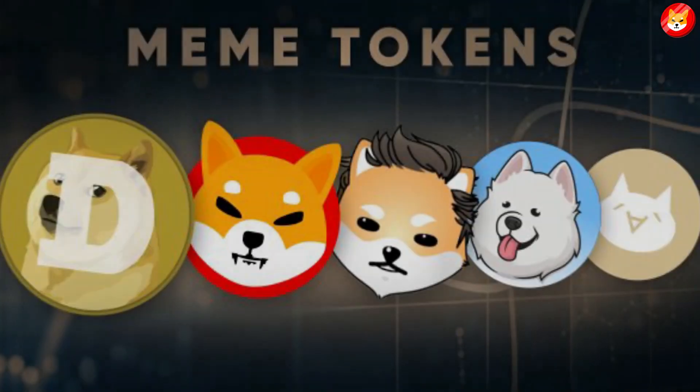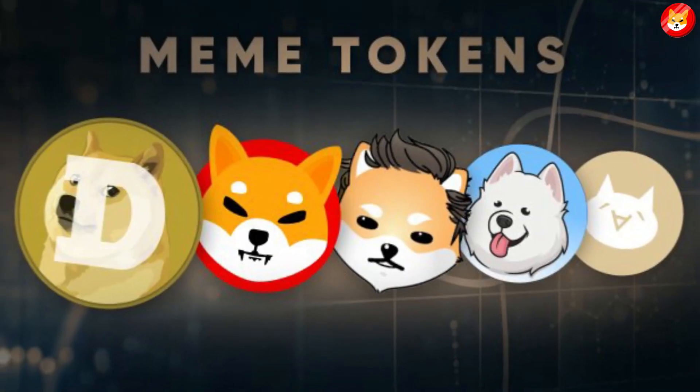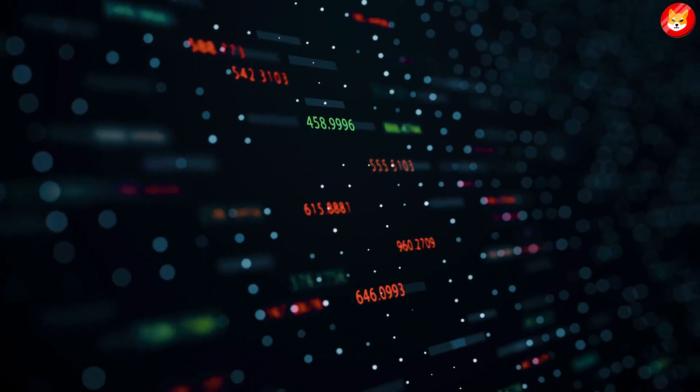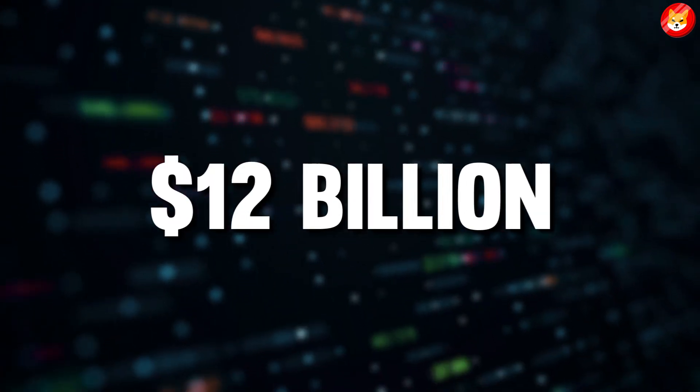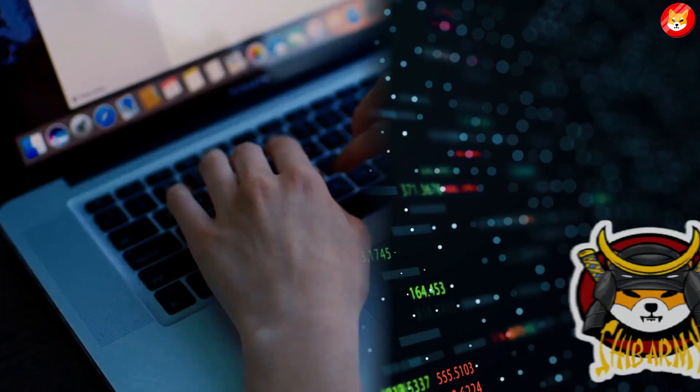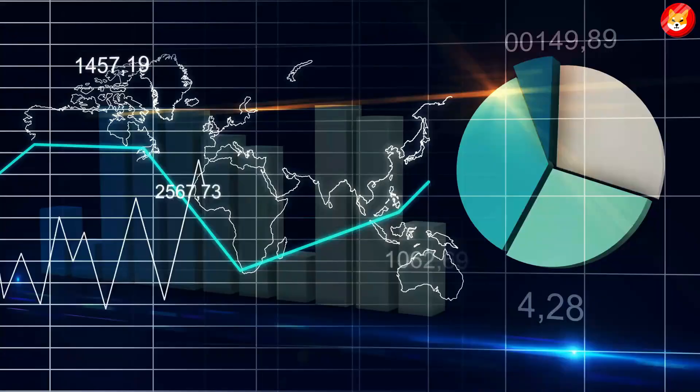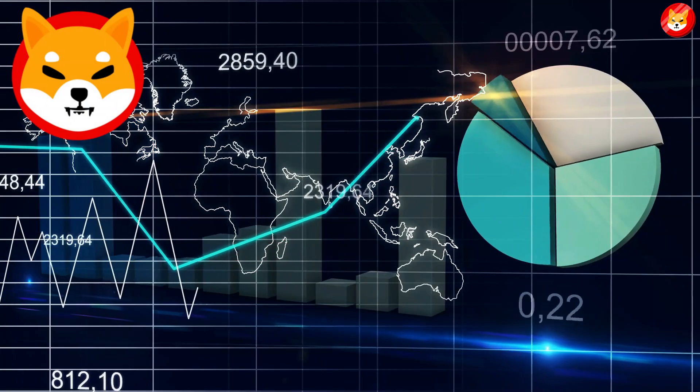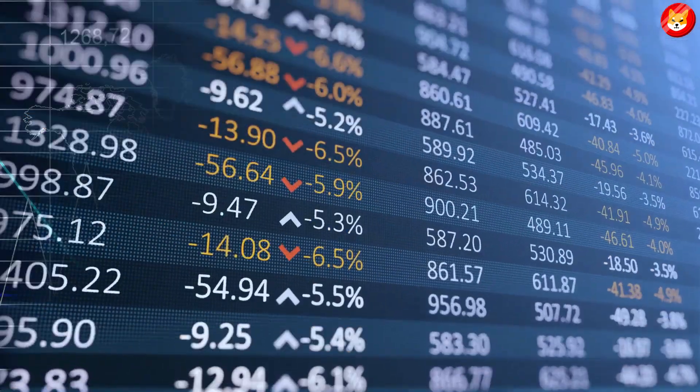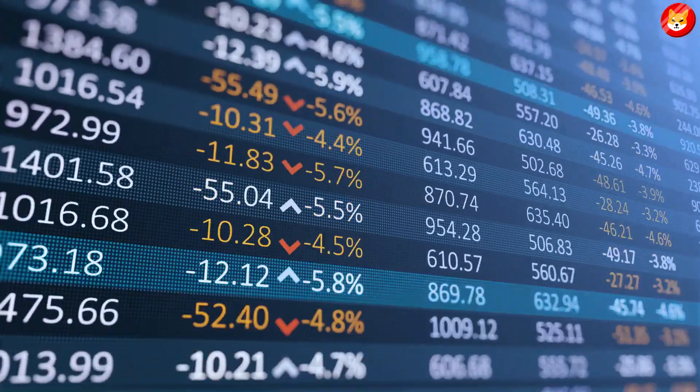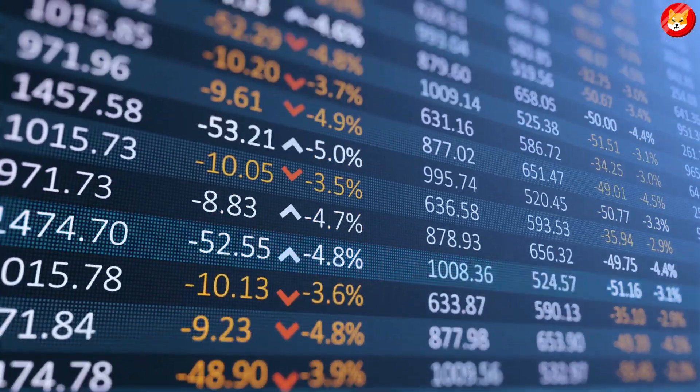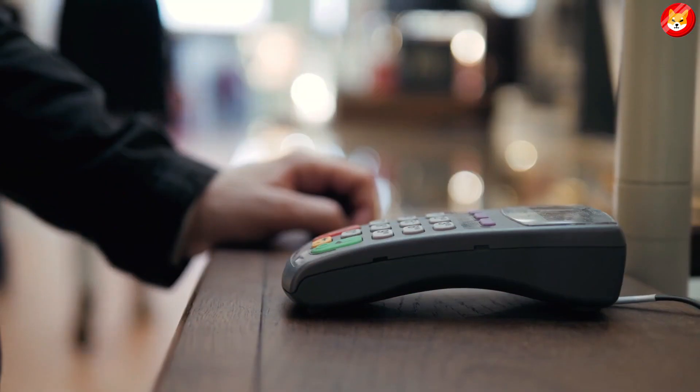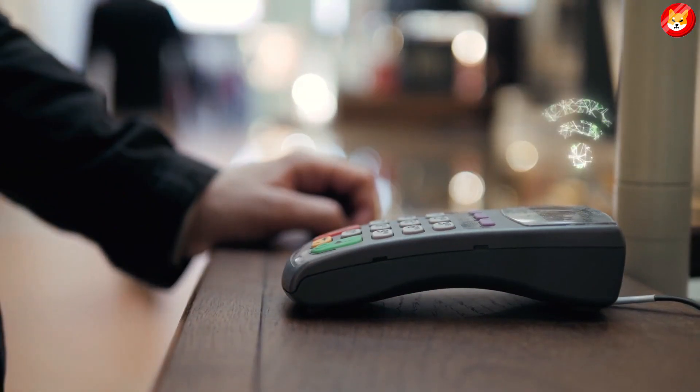SHIB is the second-largest meme coin in the industry, with a market capitalization of $12 billion. SHIB Army has published several petitions that have helped Shiba Inu price to pump. The token got listed on several platforms, and different companies have accepted it as a payment method.